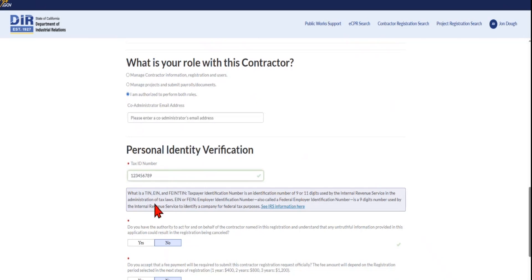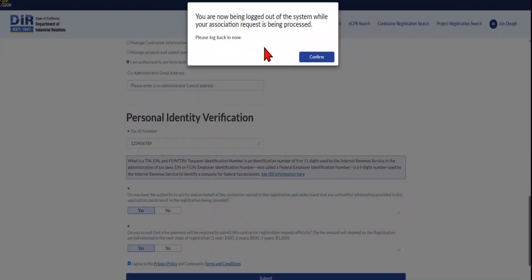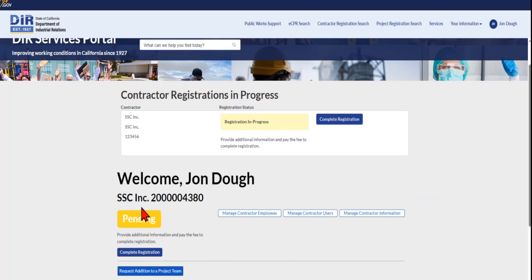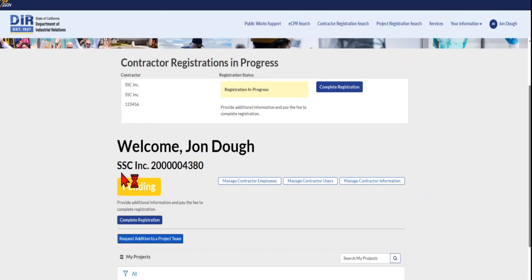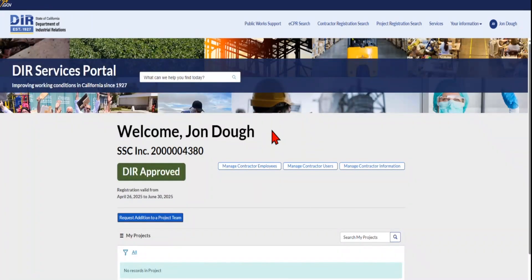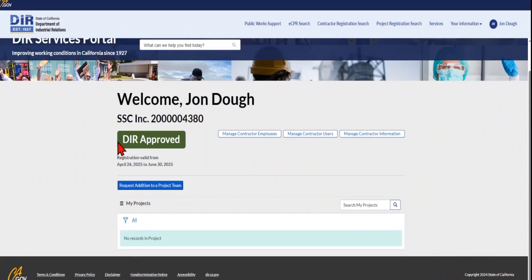In the Tax ID Number field, you cannot enter a dash between your numbers. Once you finish completing this form and click Submit, the system will log you out so that it can update your account, so please sign back in. Now you will see that your user dashboard displays your username, your new PWCR number, and registration status — which is pending since you haven't yet paid — and the Complete Registration button, where you can proceed with your registration form to pay for your PWCR number to become activated.